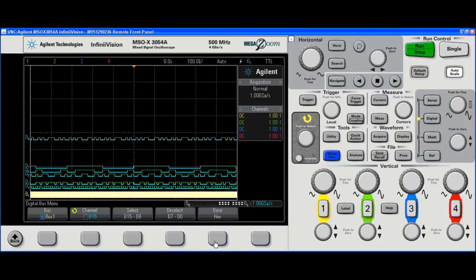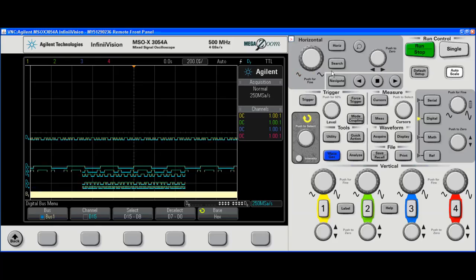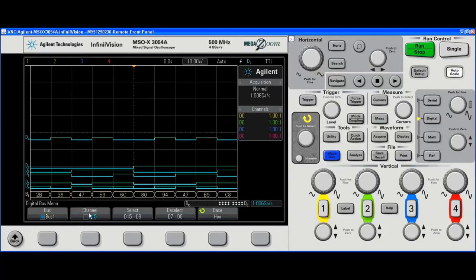I can also change the base to hex or binary. We'll leave it in hex. With the large time per division knob, I can go to a slower time base and actually see the bus values.